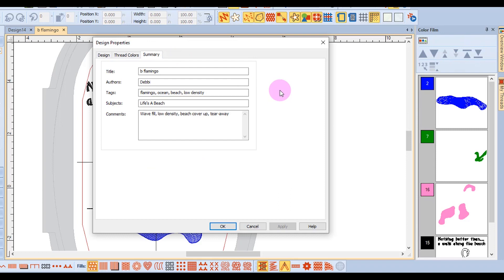The summary tab is where you can add special information about any design that you have downloaded or created. You can enter words in the tag section to create ways to search for your designs, and these are keywords that you can use to search for a design in the embroidery library.